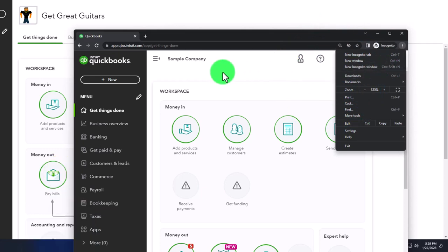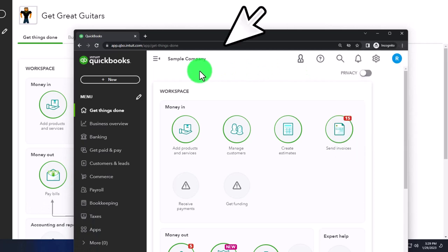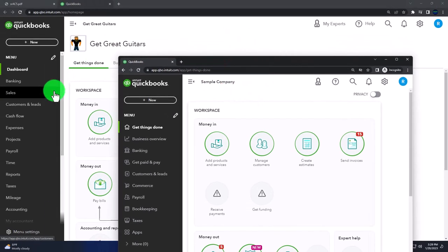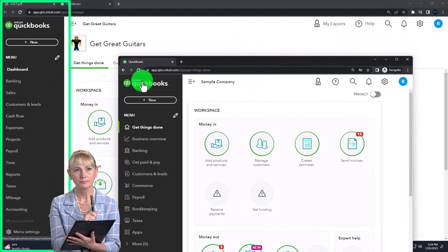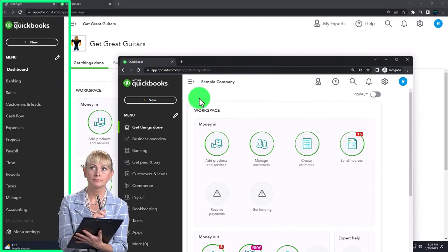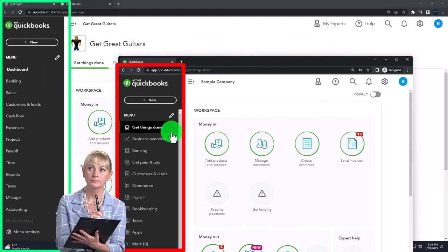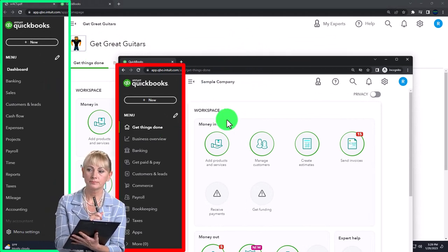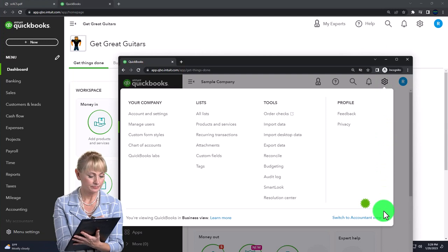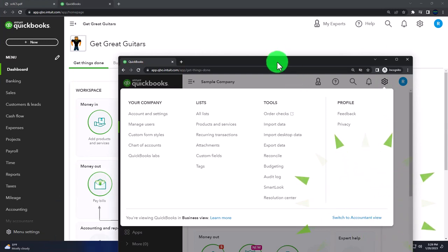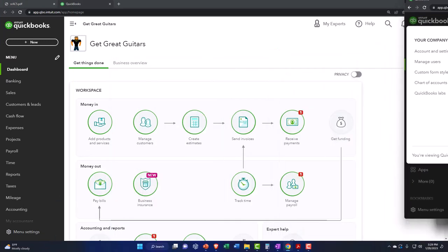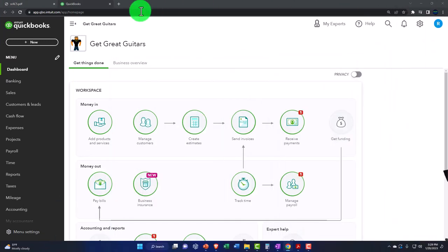We're going to be comparing the accounting view — the view that Get Great Guitars is in — and the business view, the view the sample company is in. You can toggle between the two views by going to the cog up top and then changing the view down below. We're going to duplicate some tabs to put reports in, like we do every time. Right-click in the tab up top to duplicate it.